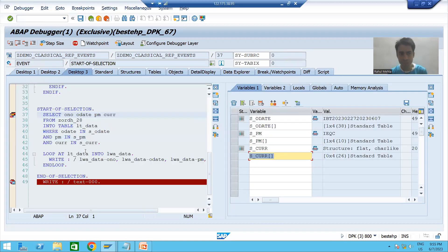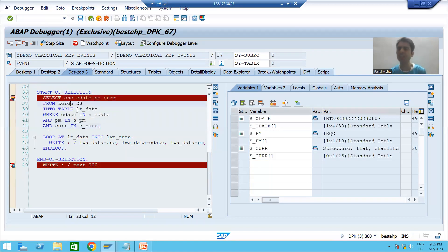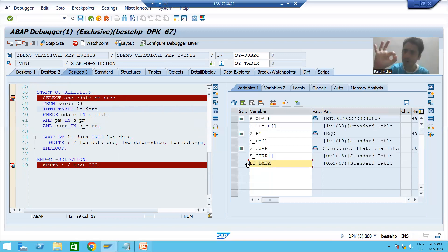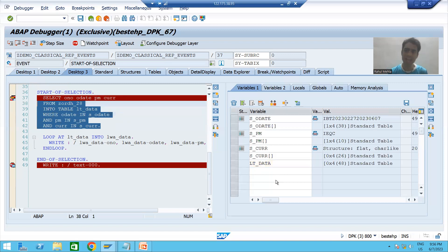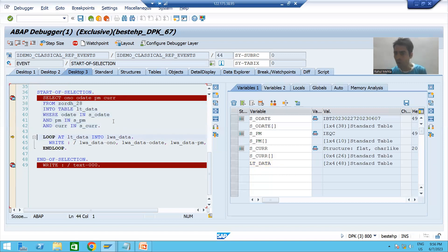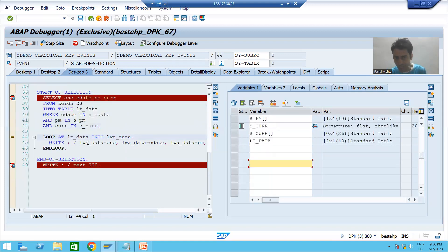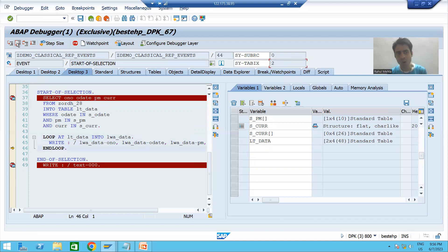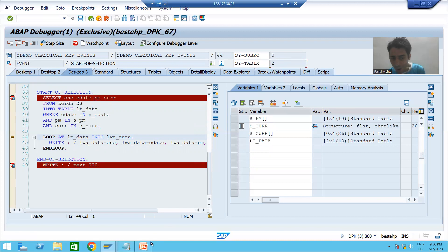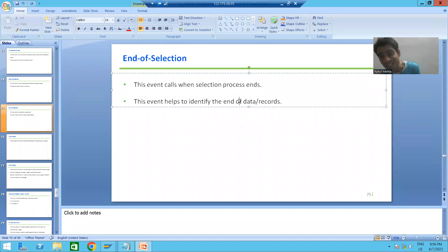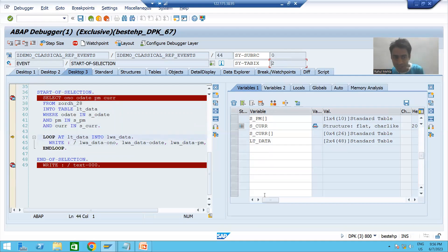We gave order date, payment mode, and currency is blank — we have not given any value for currency. Based on these three inputs, it will fetch data from the order header table and data will come into the internal table. Currently the internal table has zero records. I will execute this query using F6. We have two records in the internal table, so the loop will continue two times. We are processing the first record, then the second record — all two records processed.